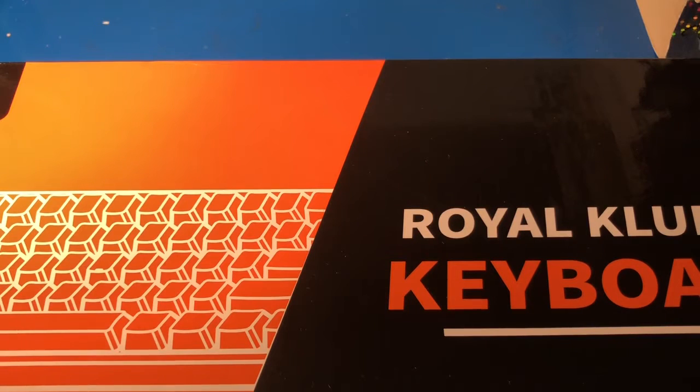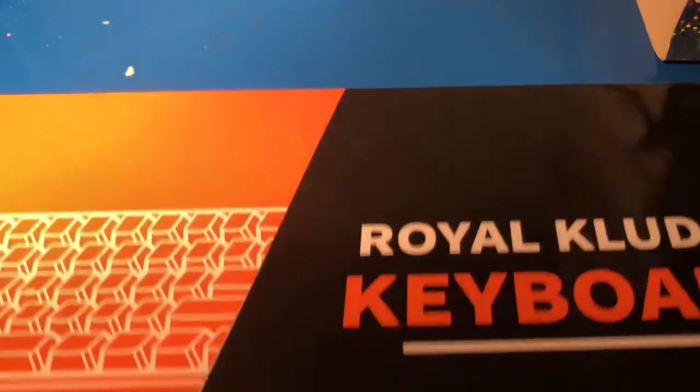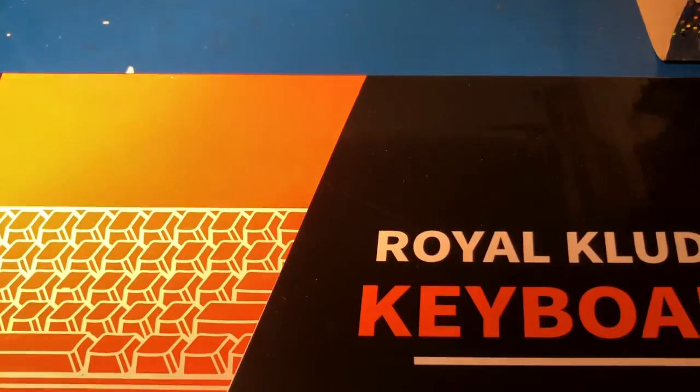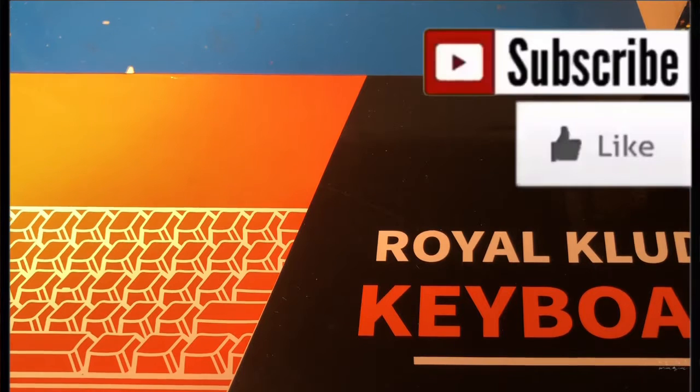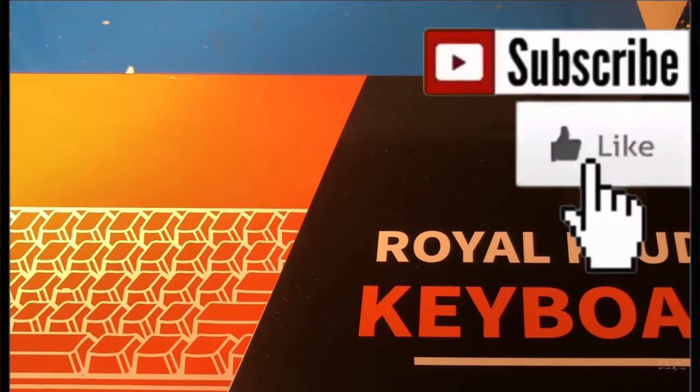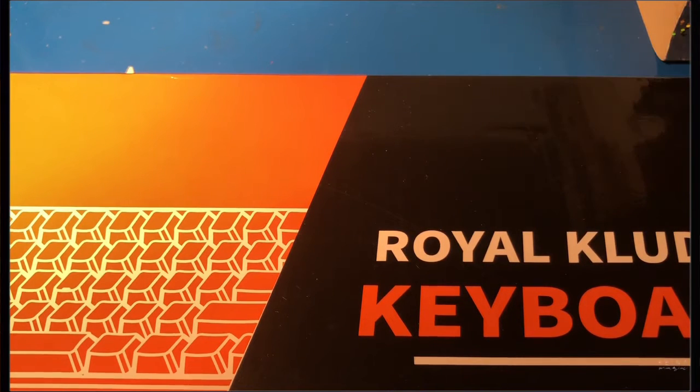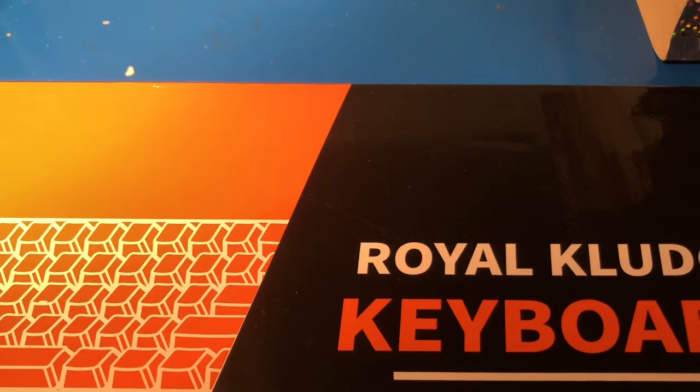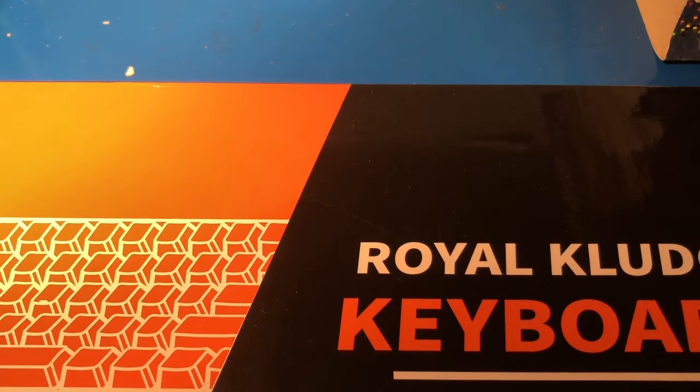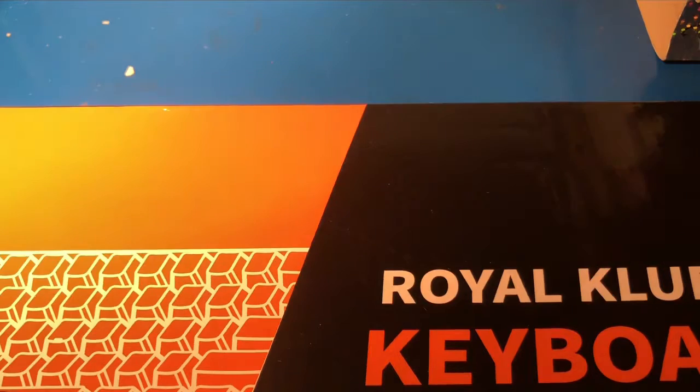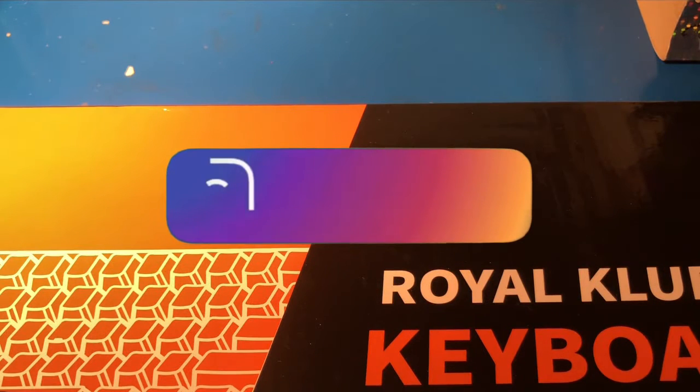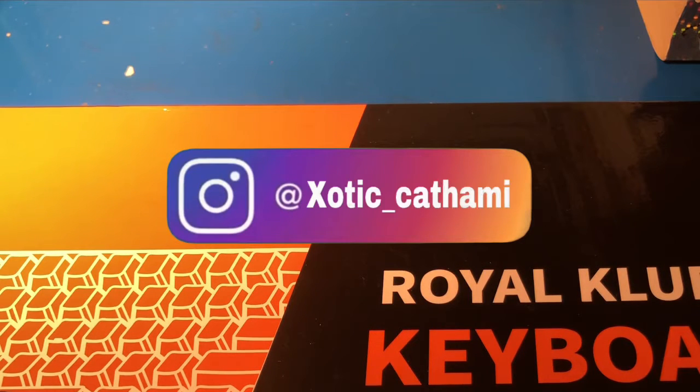Hello guys, today I have for you the Royal Kludge RK61 keyboard, 60 percent. I got this from Banggood which I will put in the description. A lot of people who buy keyboards and other tech stuff buy from Banggood. Let's open this up.